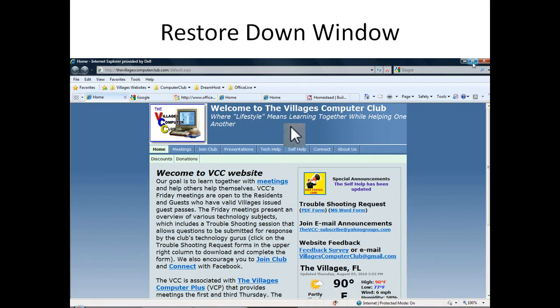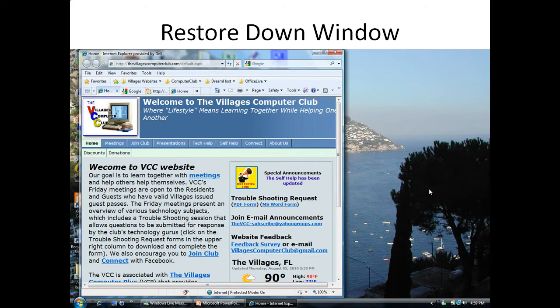Next is to restore down a window. What you do is move the cursor up to the upper right, and there's an icon in the middle. If you hover over it, it will show you 'restore down.' You left click on that icon and the window moves down to a smaller size.